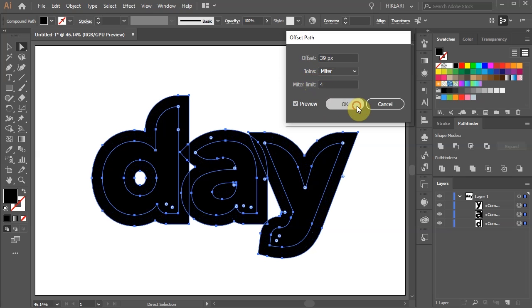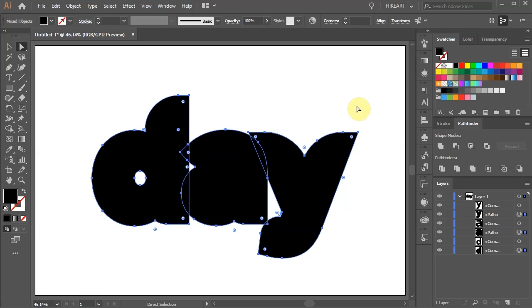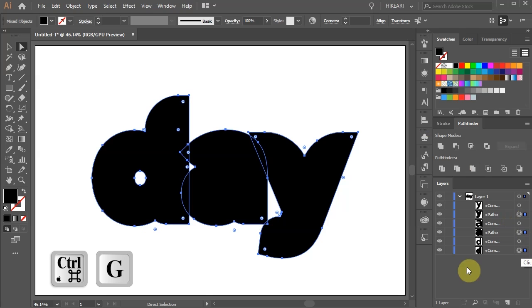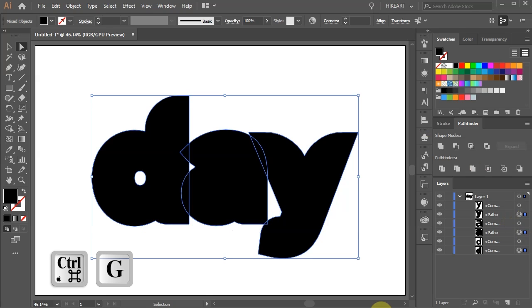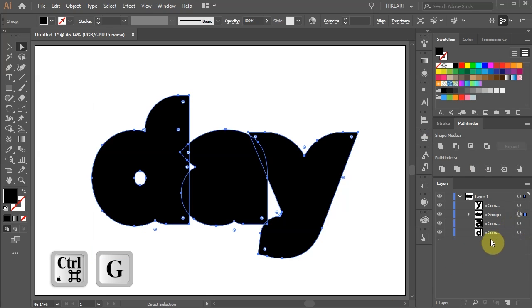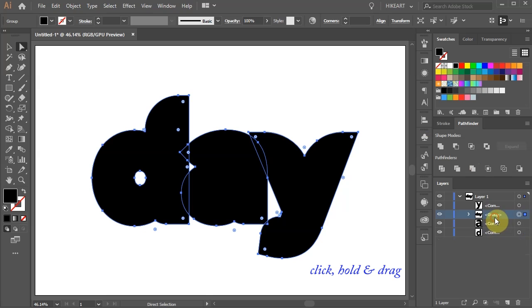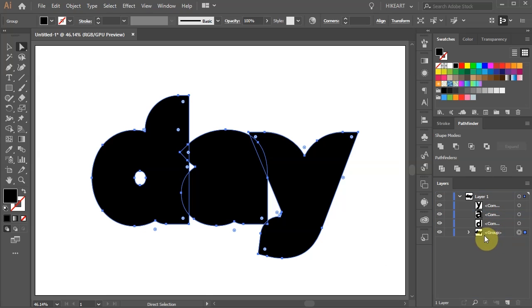You will notice that Illustrator created 3 new layers. With those 3 layers still selected, press the Ctrl and G keys on your keyboard to group them together. Click on this group, hold and move it to the bottom. Now apply a different color to it.